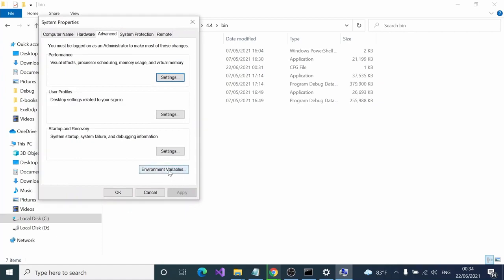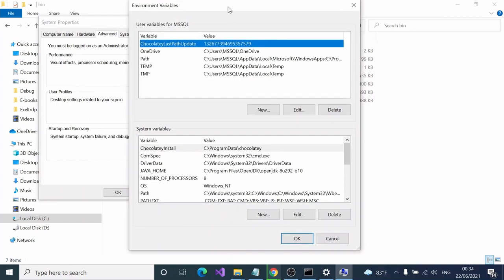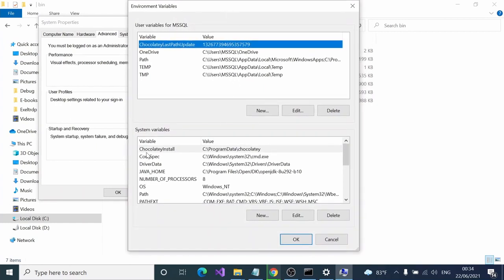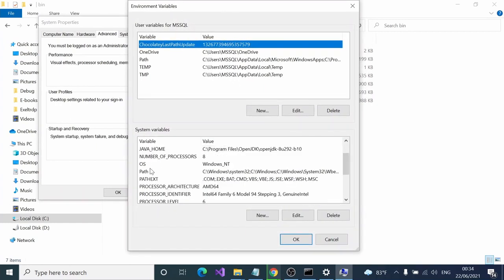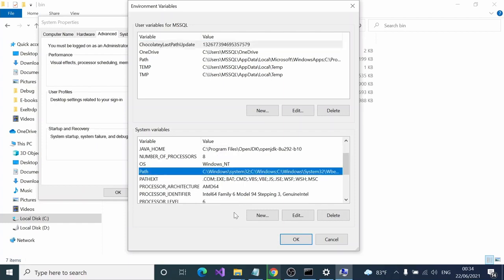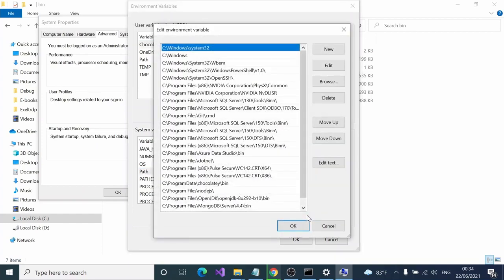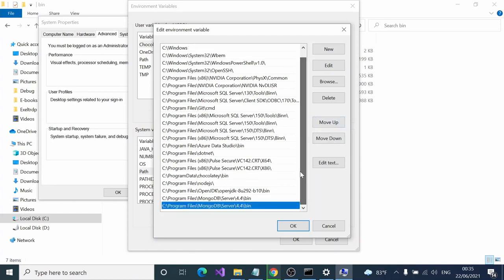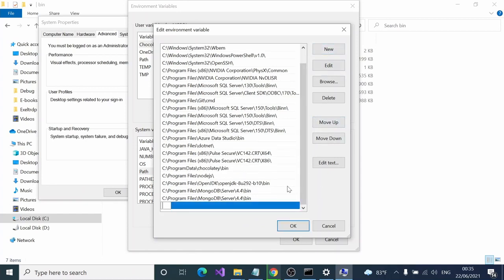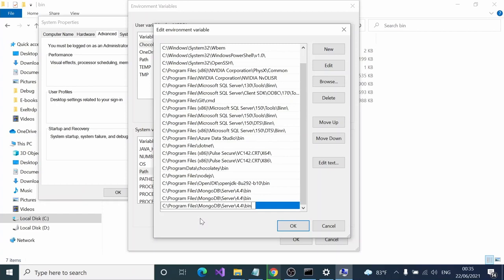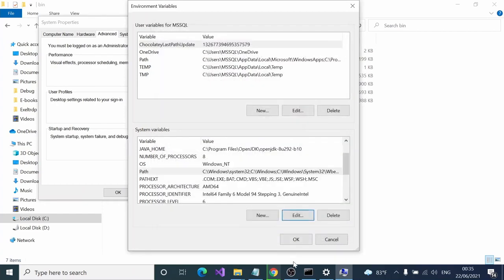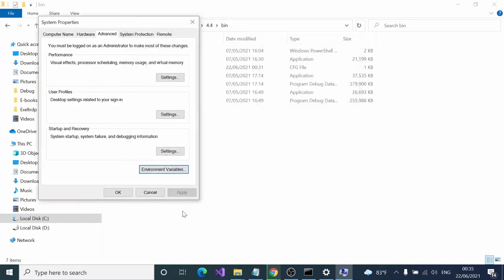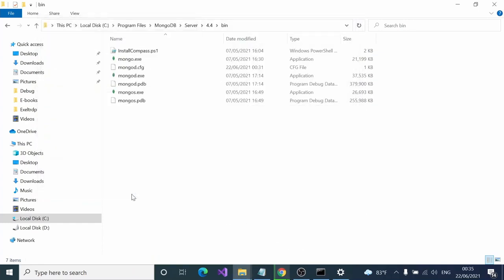Inside system variables you have to select the path variable and click edit. Here you can see I have already added this. What you have to do as a new user is click new and paste your MongoDB installation file path that we copied. After that, click OK, OK, and OK. Now you are done.